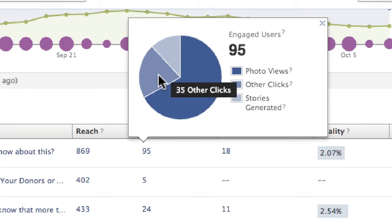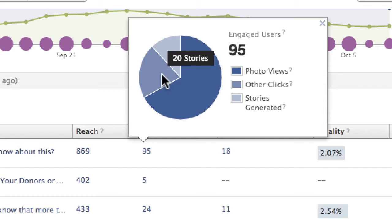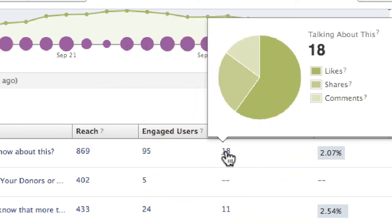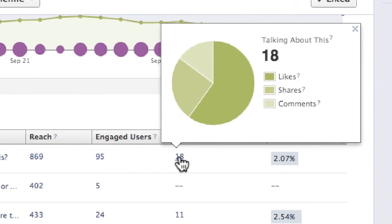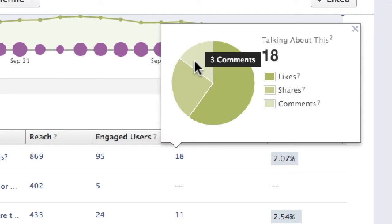We have 35 other clicks — that means somebody may have clicked on the date or moused over the update or something like that. The most important thing: 20 stories have been created so far in one hour after this update. We can drill down and look at what those stories really consist of: 18 people talking about this in total, which includes 12 likes, five shares at this point, and three comments.